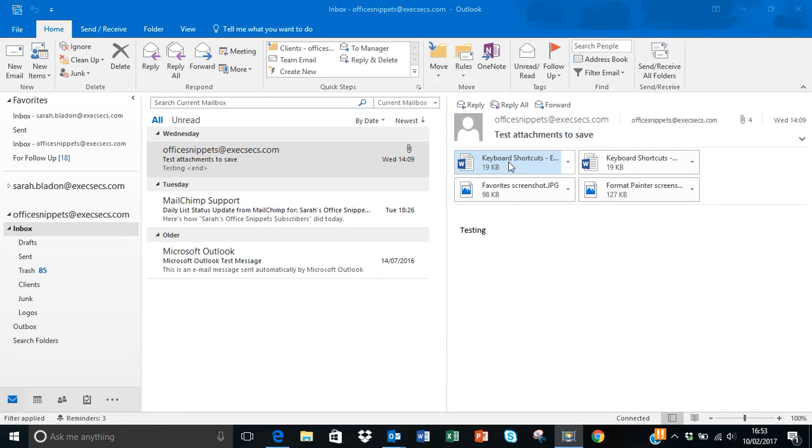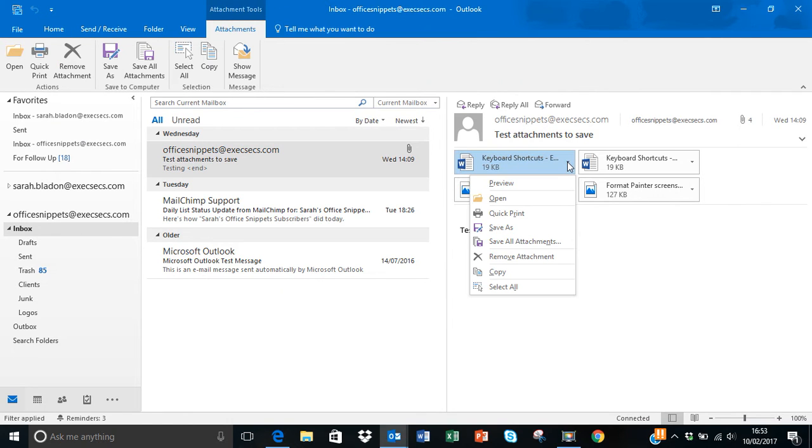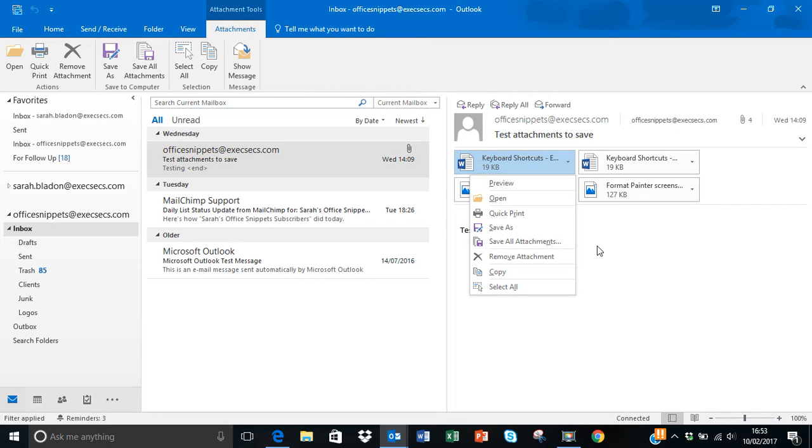Now if you want to do it in the newer version of Office, I'm on Office 2016 version, it's got a bit cleverer. So over here you'll notice I've got a dropdown arrow and it gives me the option there to save all attachments.